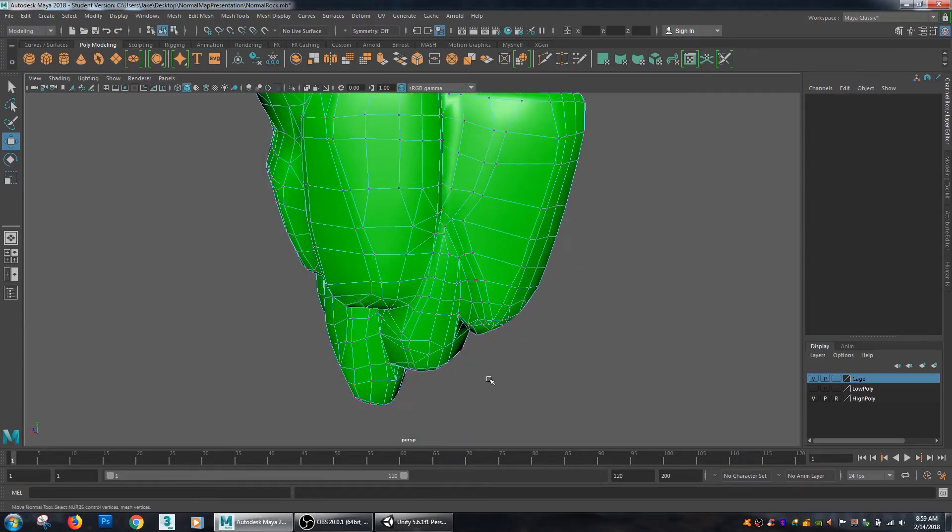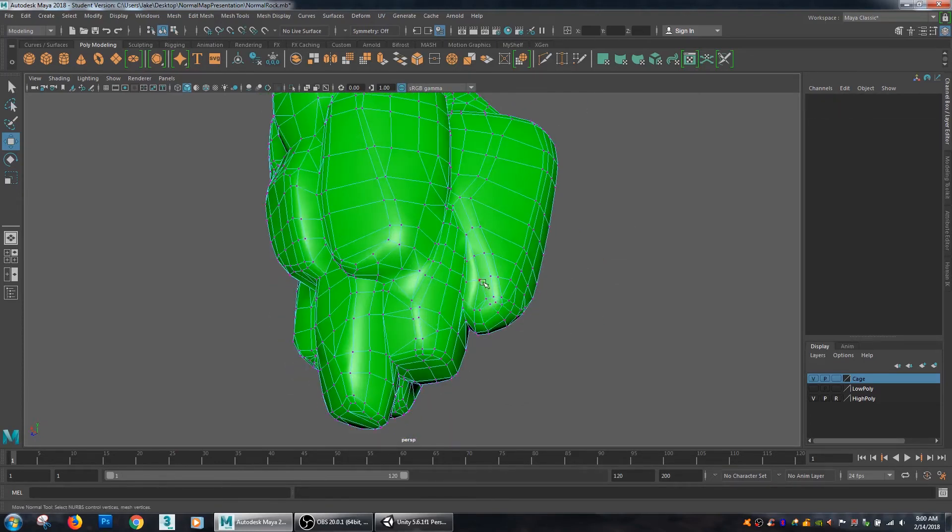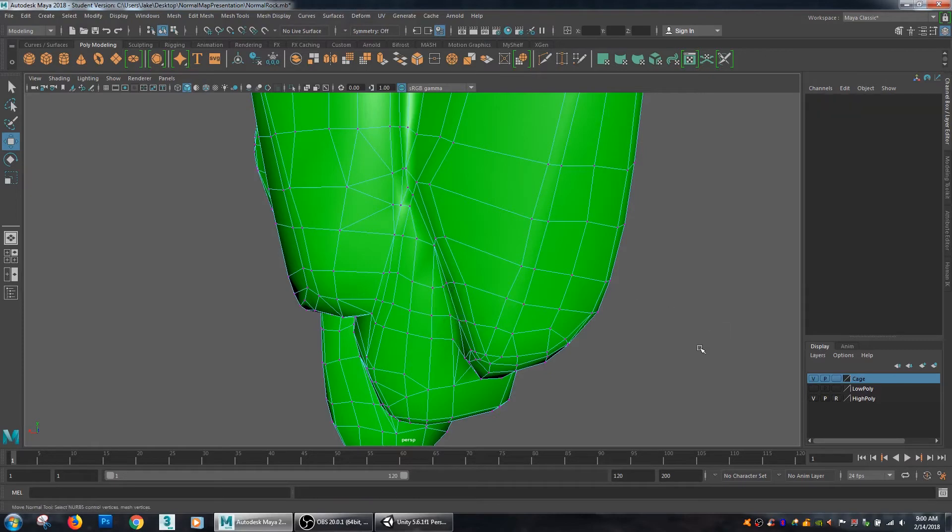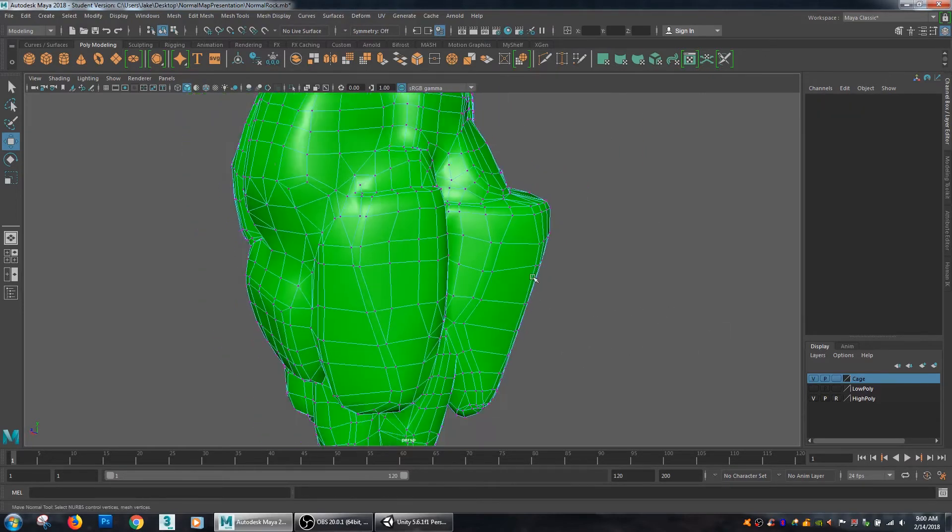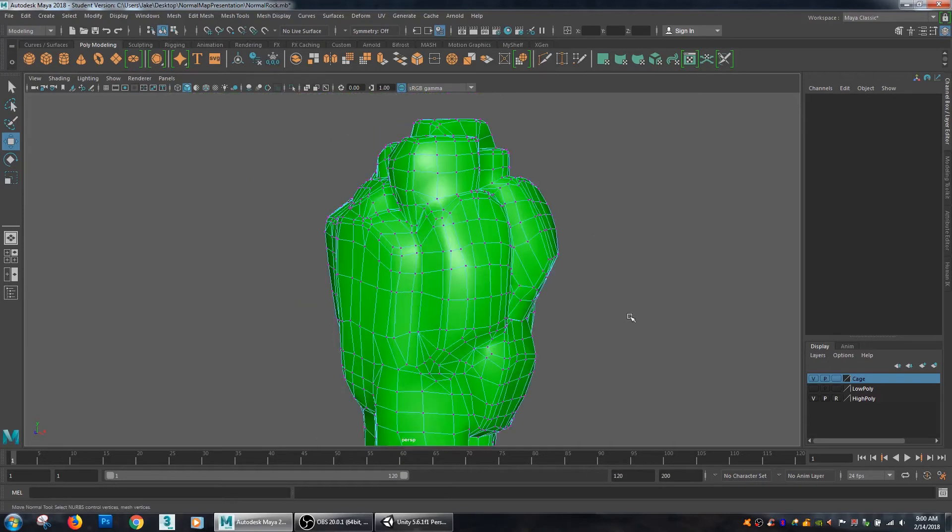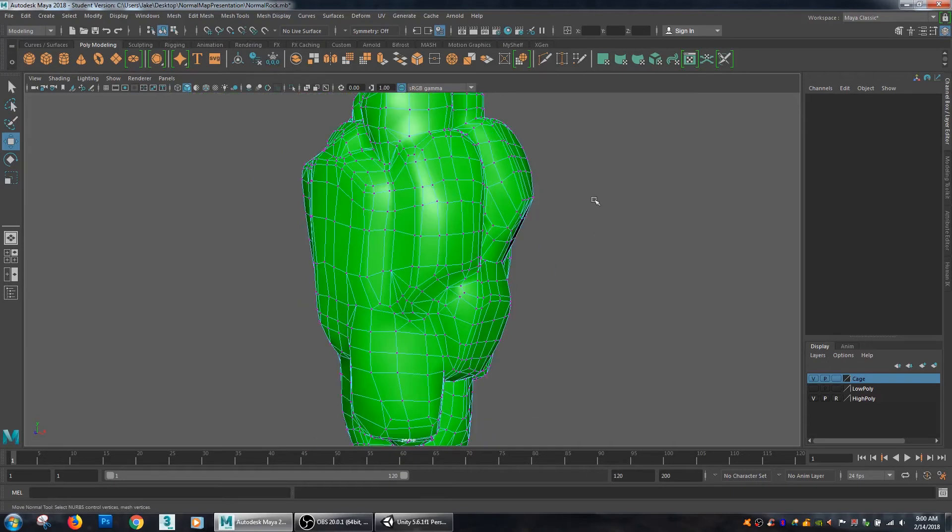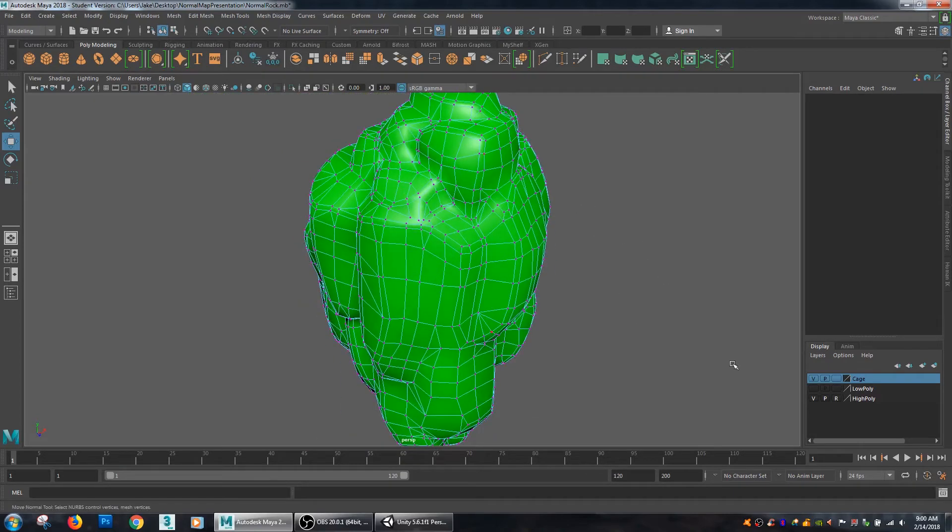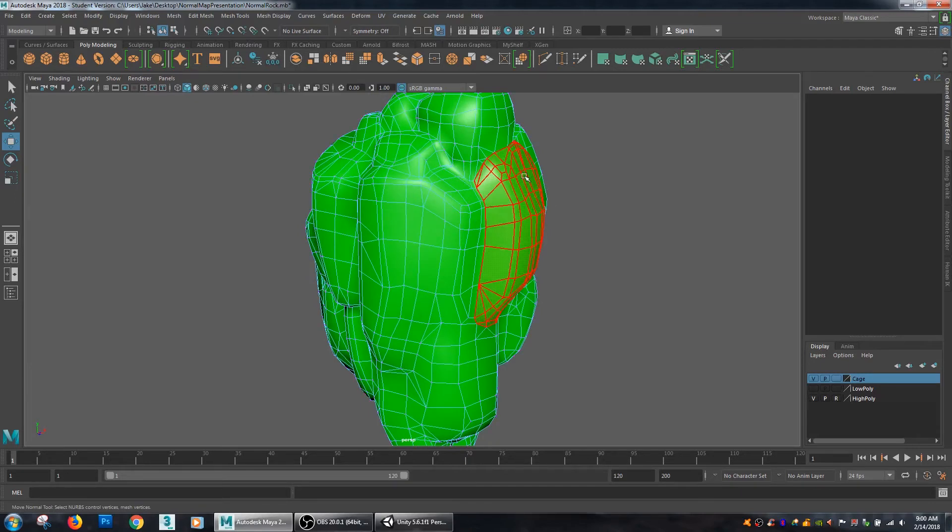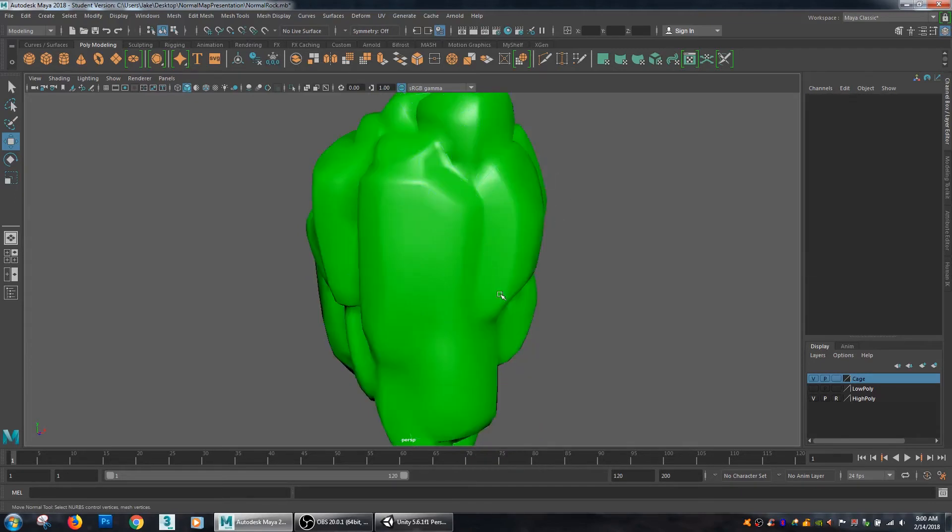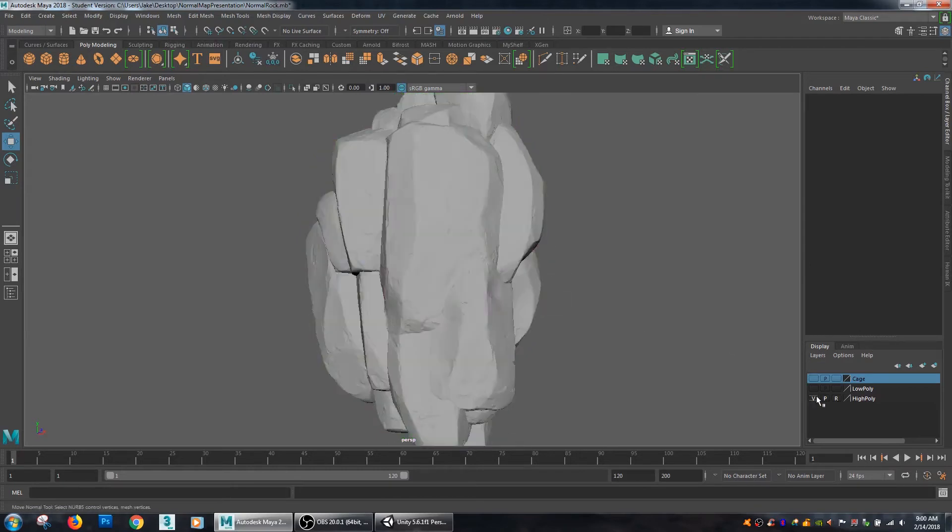So by doing that I can encapsulate my entire high poly model inside of my cage. Sometimes you'll have little pieces that poke out here and there and so what you'll want to do is just go and grab vertices around it and pull them a little bit further out just to ensure that the cage is encompassing the entire model. So I'm pretty happy with this, it's completely covering my high poly model which is great. So my cage is all ready.